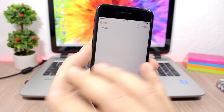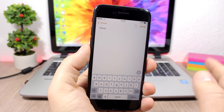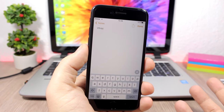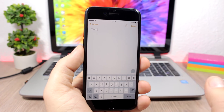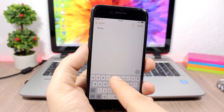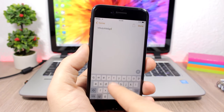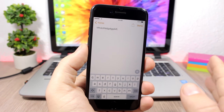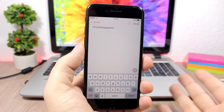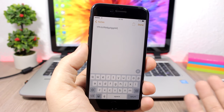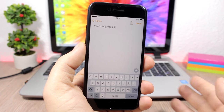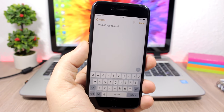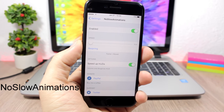No Key Pop removes the pop from the keys on the keyboard, so when you type a key it won't pop up. It works on iOS 10 and some people might like it, though typing without key pops can be difficult. No Slow Animations: an awesome tweak that completely removes slow animations from your device — you enable it and set the animation speed with a slider.